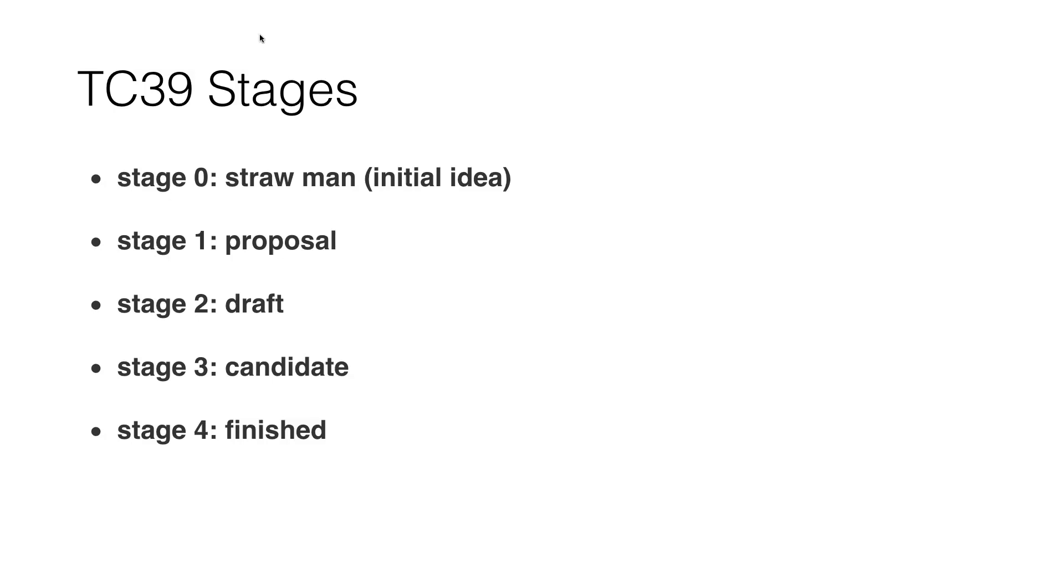Stage zero is the strawman—it's an initial idea. They launch an initial idea and see what the community is thinking about that, what they can do with that, and so on.